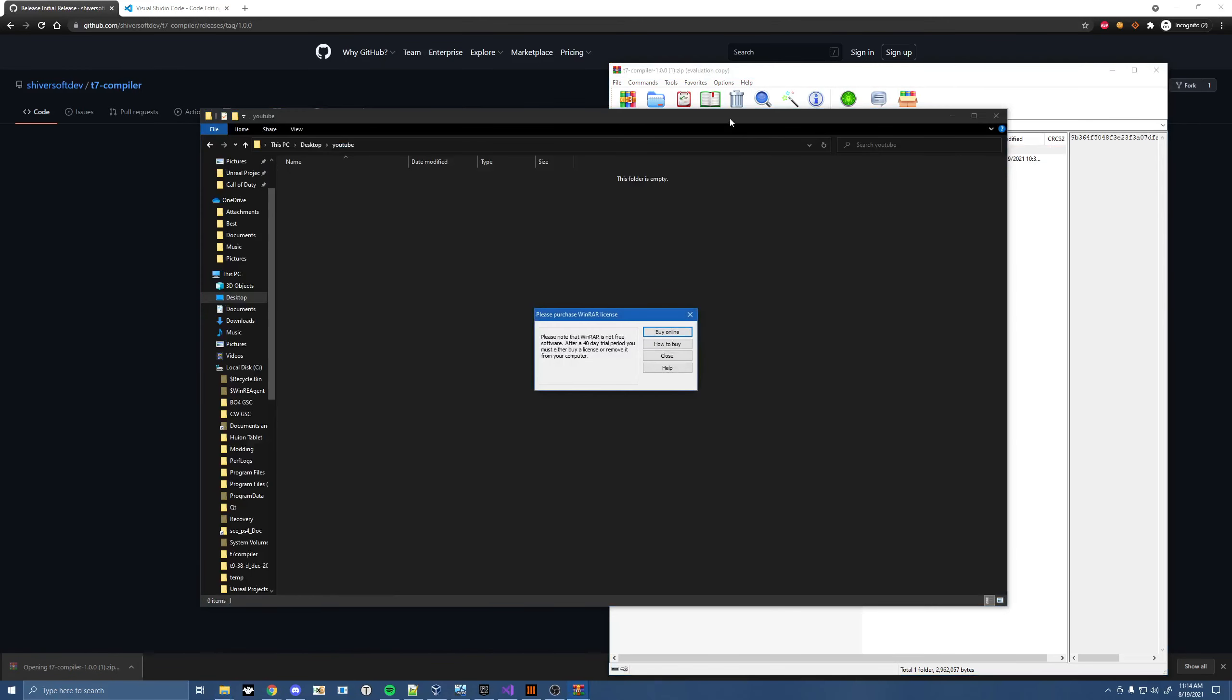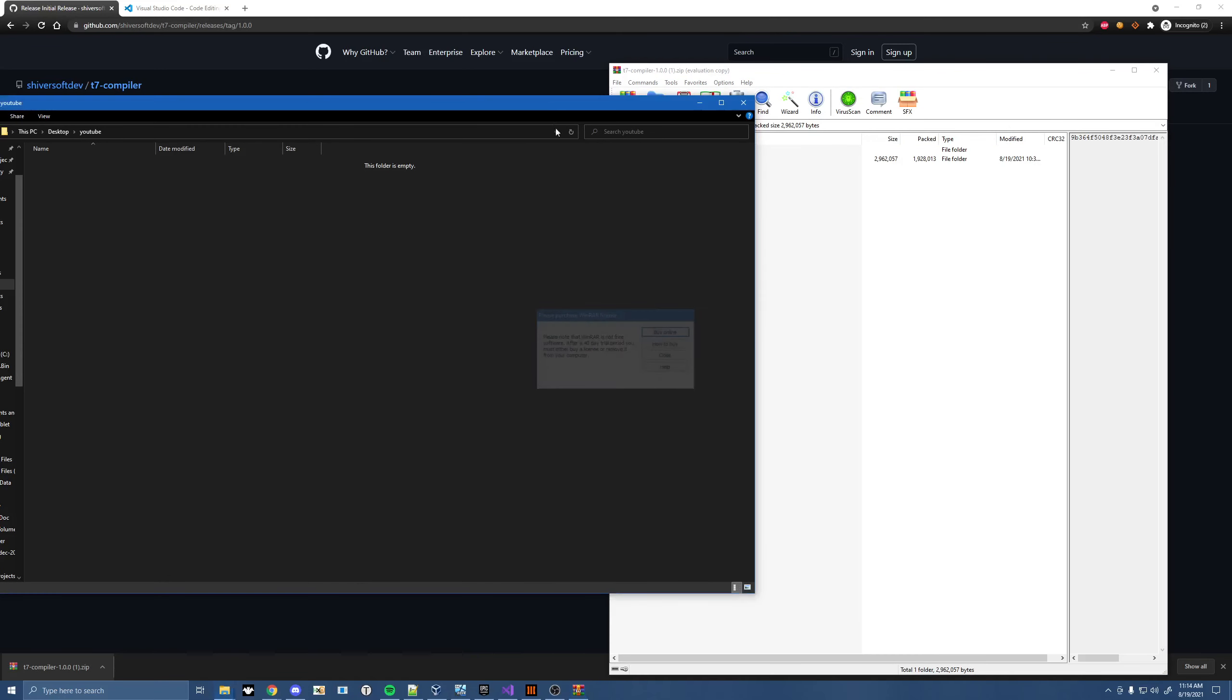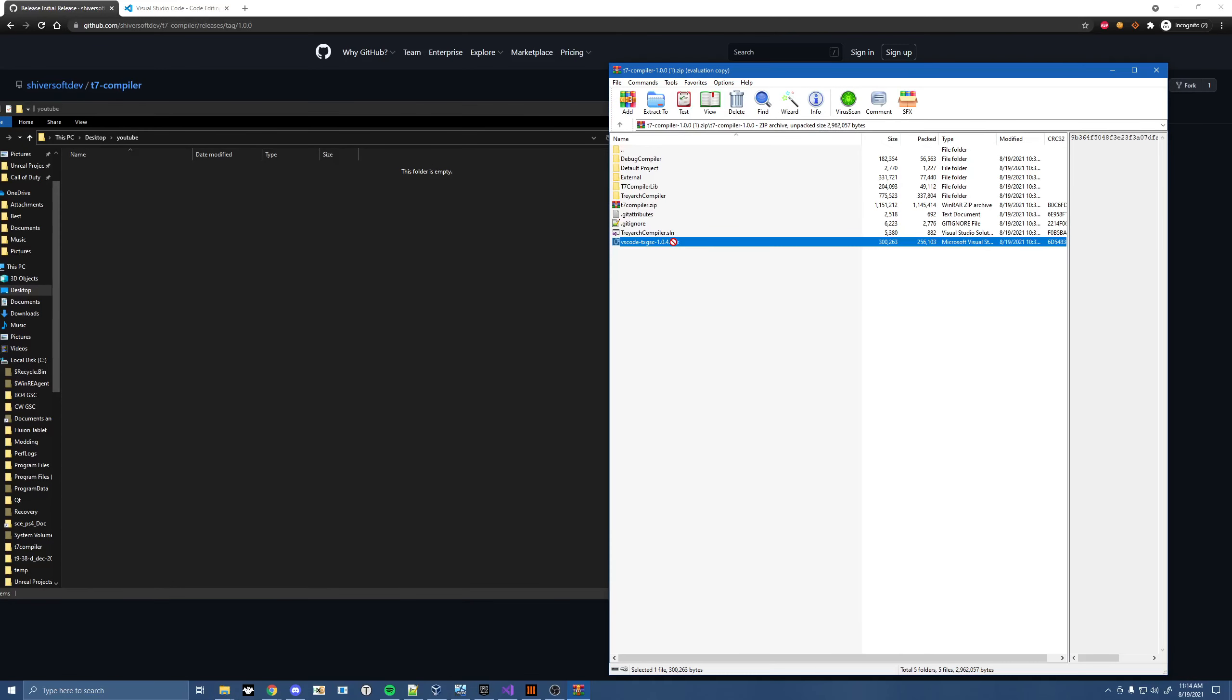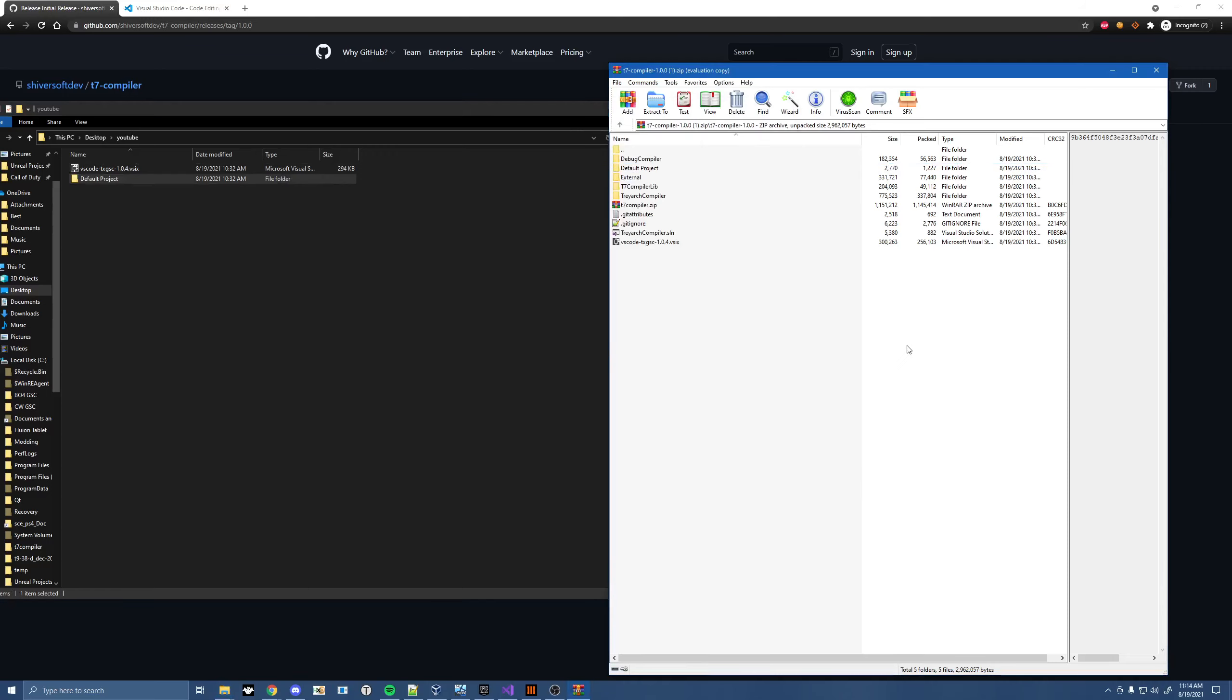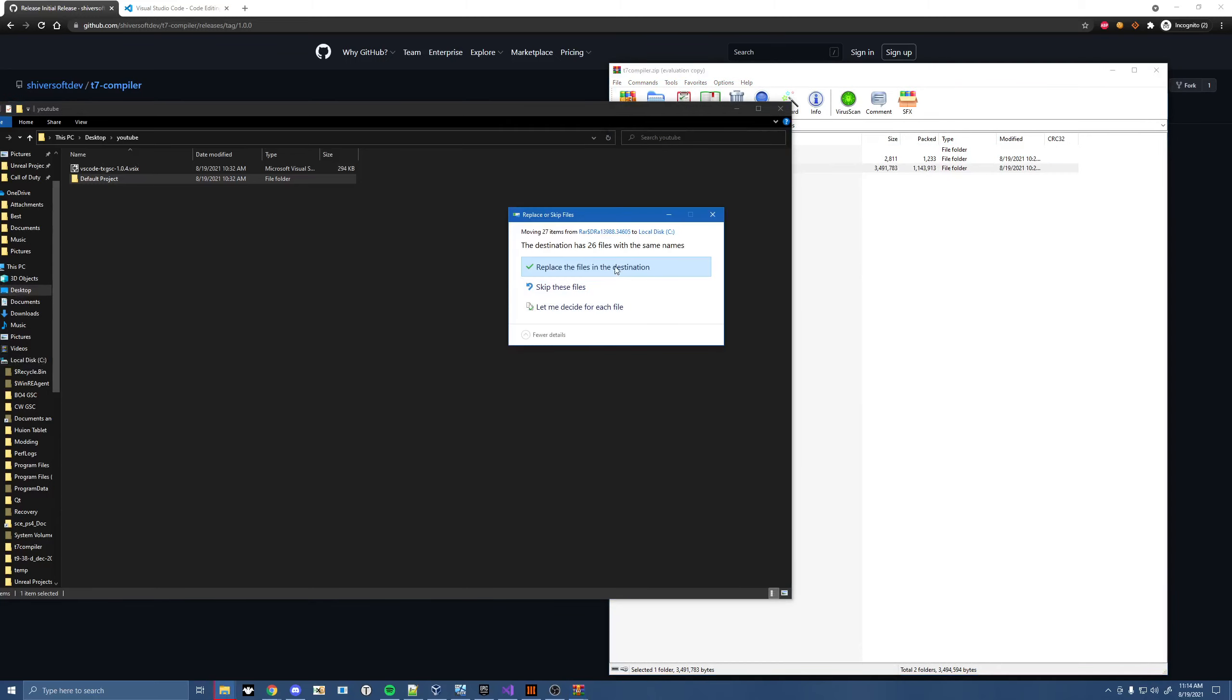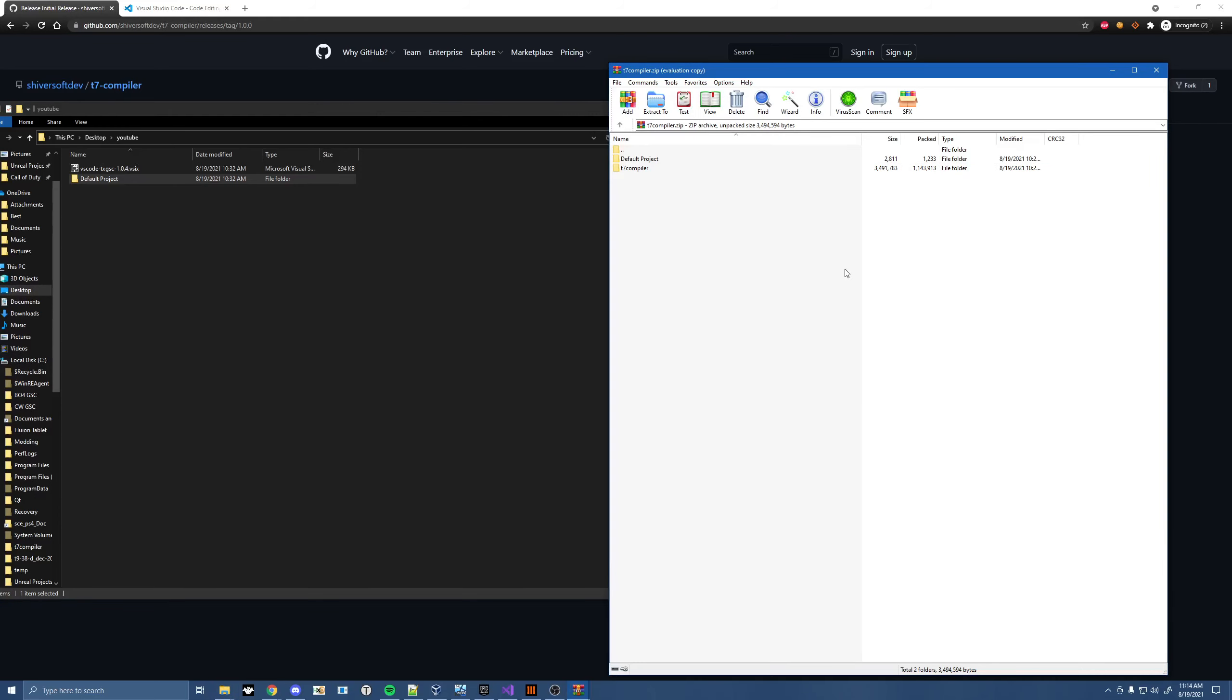And go ahead and open up this folder and drag the .vsix file here, this VSCodeTXGSC, and drag your default project in as well. Then really quickly open up this zip file and drag this T7 compiler folder into your C drive. You have to put it in your C drive so that the test task I configured works.